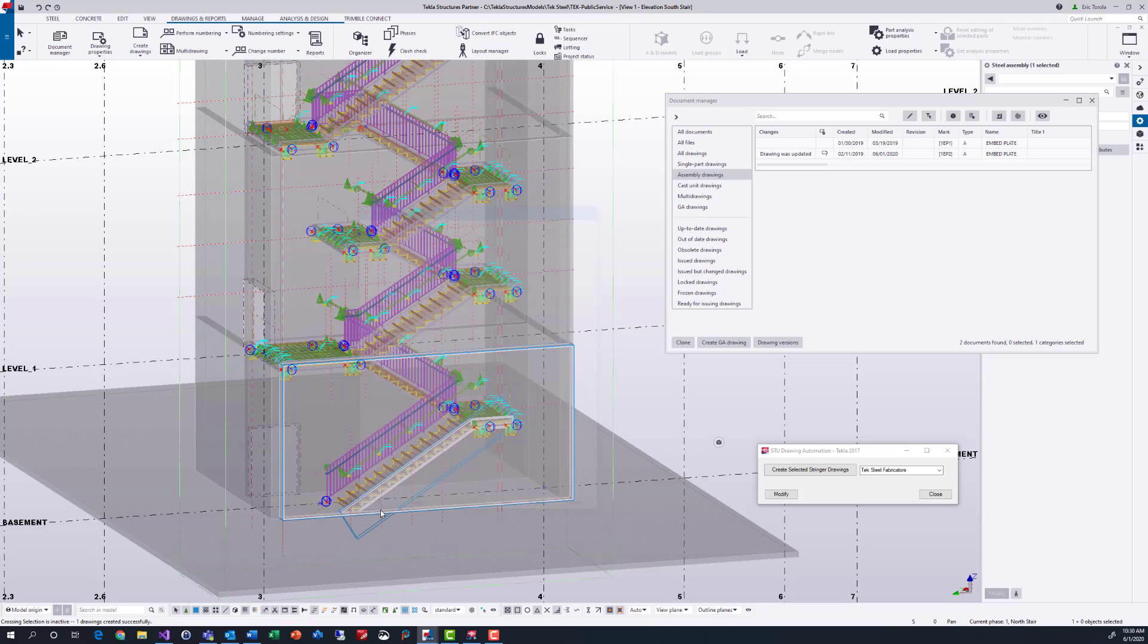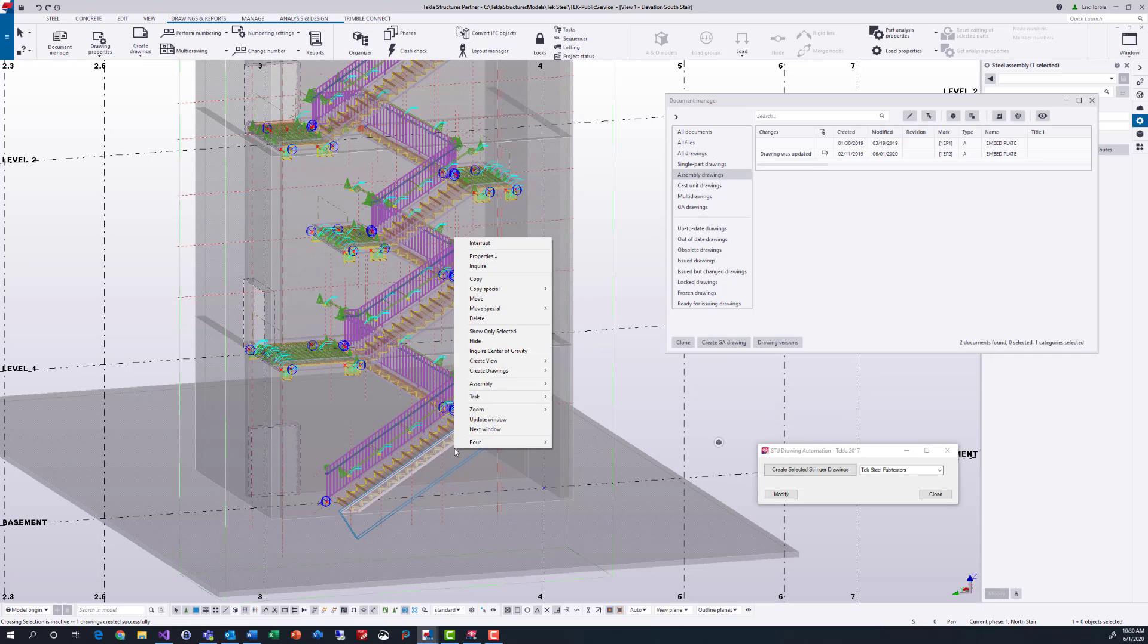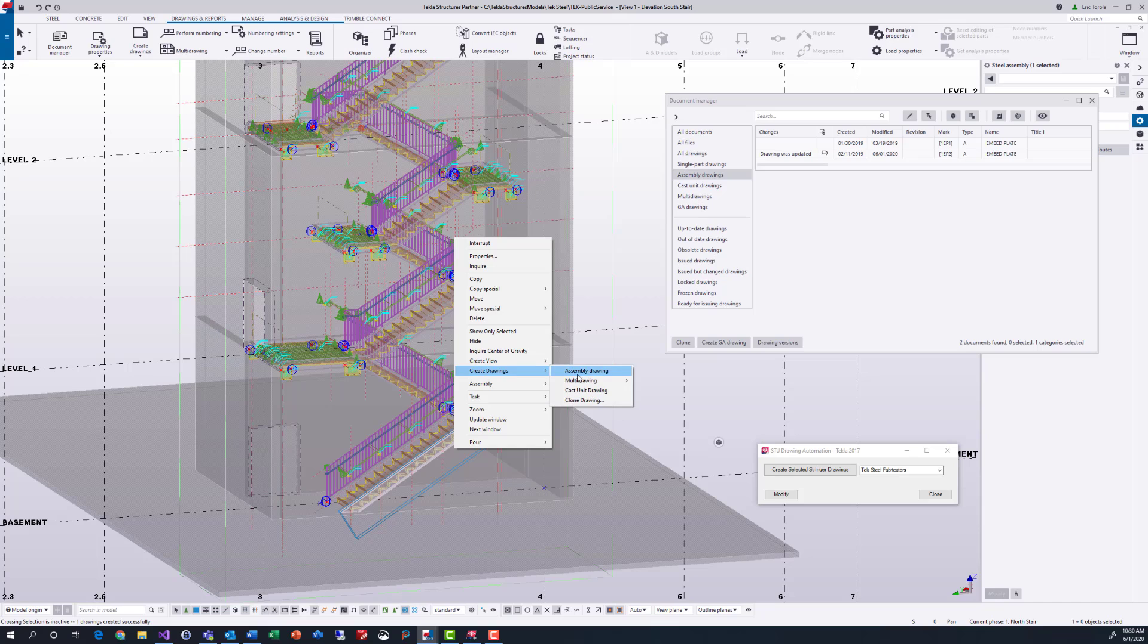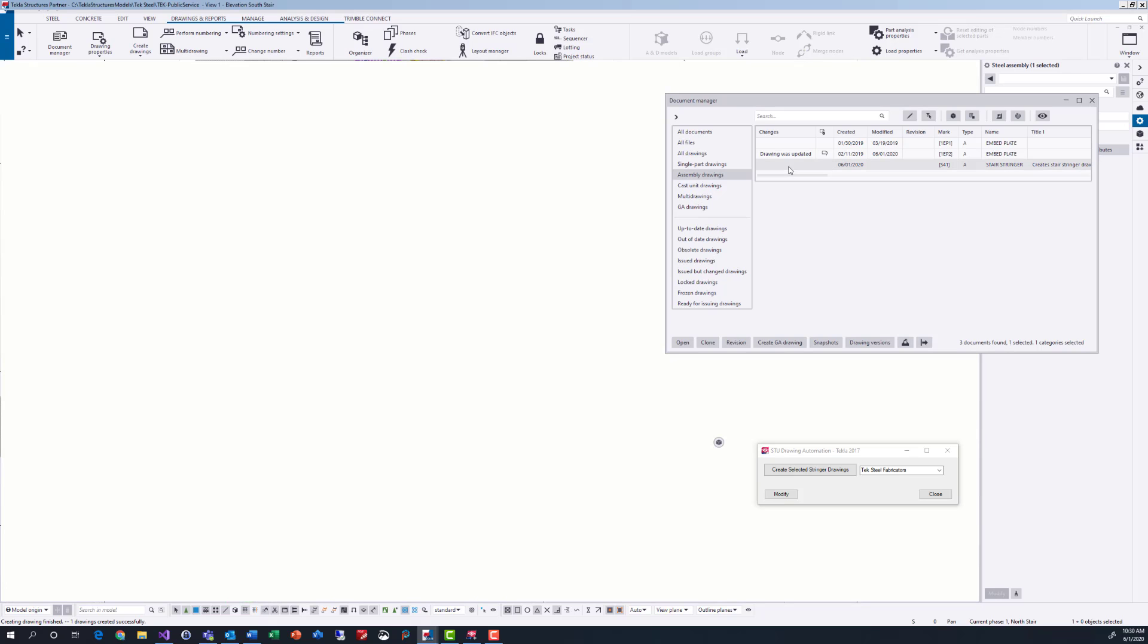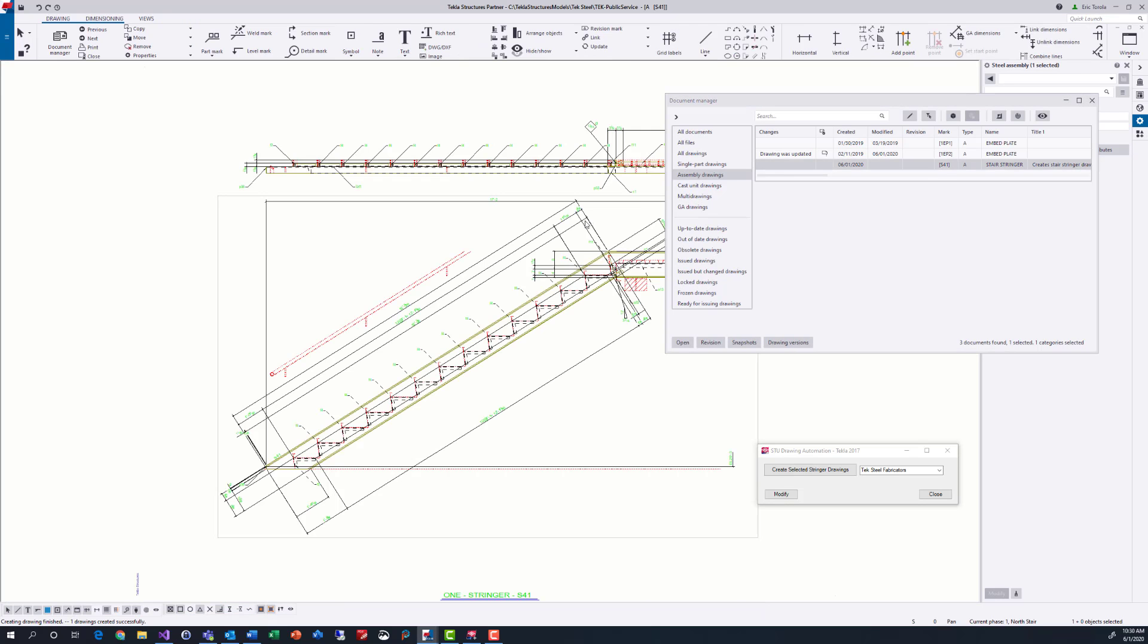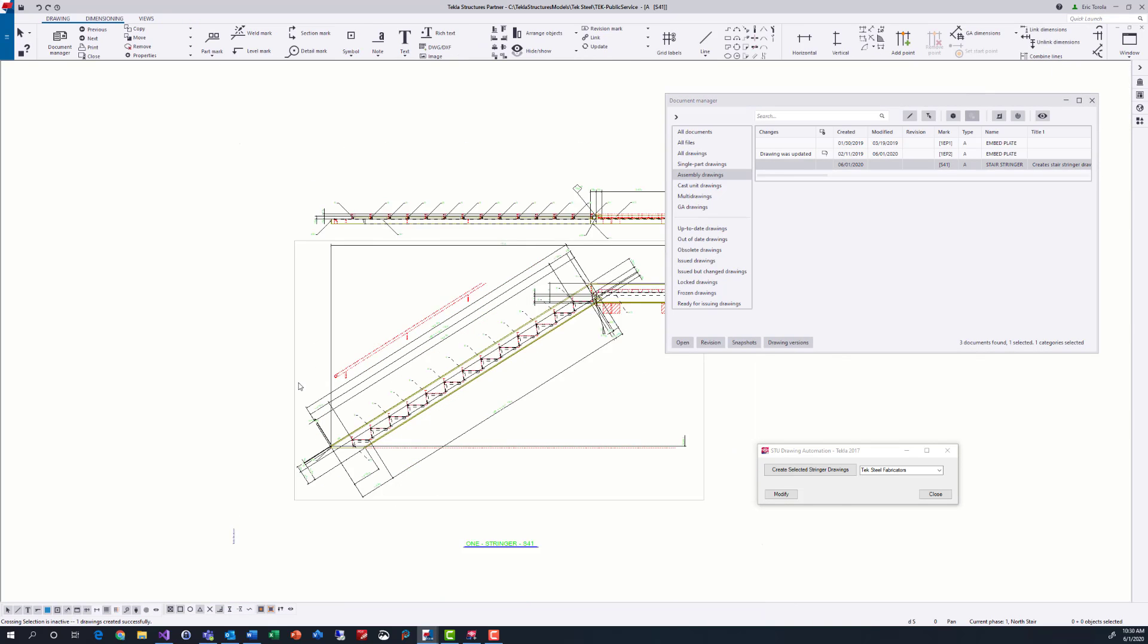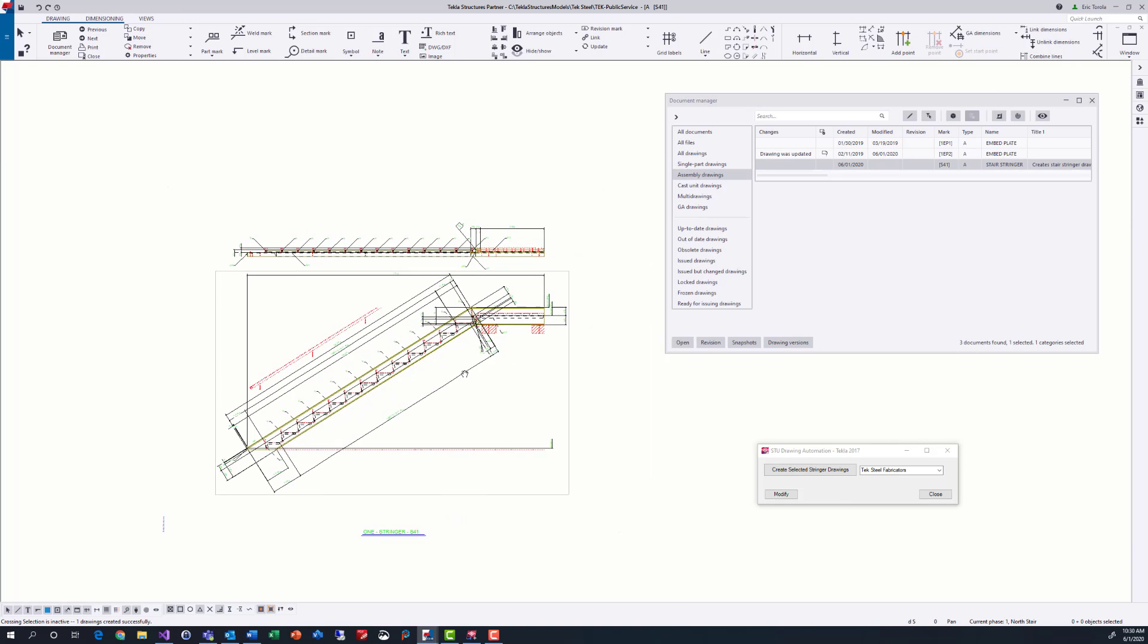Additionally, even after cleaning up a stringer assembly drawing, they do not clone very well. This means that each stringer assembly drawing requires most of the cleanup to be done. This is a lot of work on a typical stair tower project.